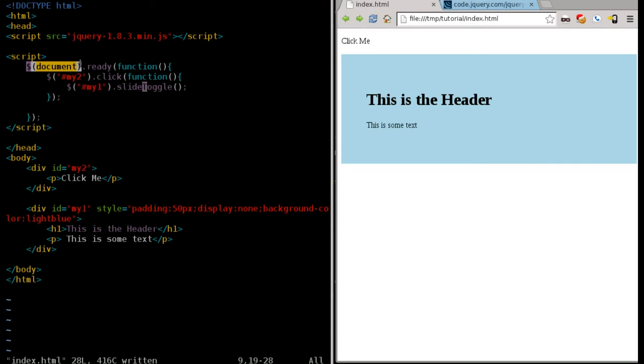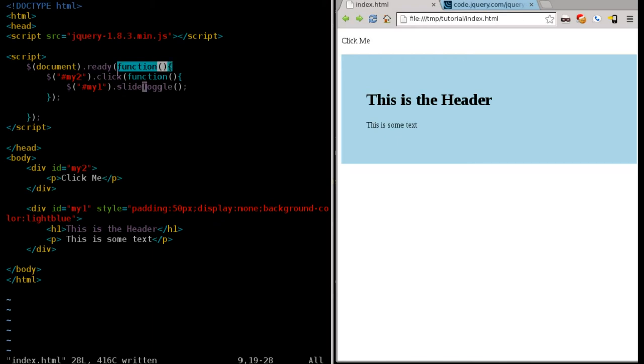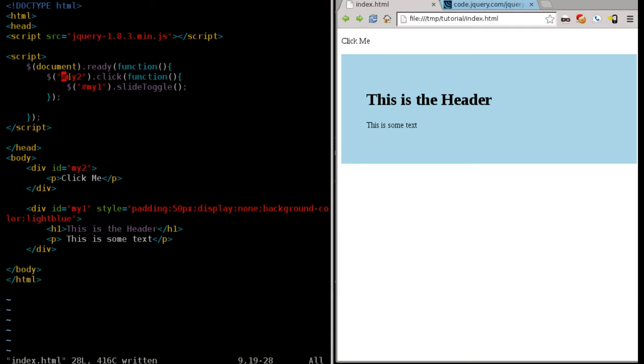This first line here is saying we're looking at the document element, which is our entire web page. And we're going to wait until it's ready, wait until it's done loading, because you don't want to start manipulating it until it's done loading. Then we're going to say run a function. This function is going to look for an element. It's going to look for a div tag with an ID. We know it's an ID here of pound, the pound symbol, number symbol, the little tic-tac-toe looking thing, saying we're looking for an ID of my2.